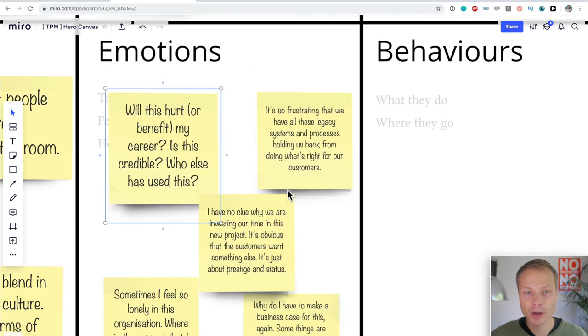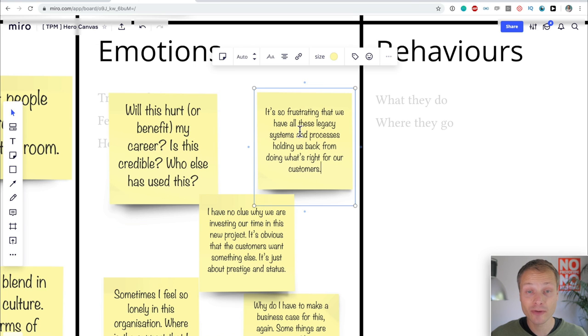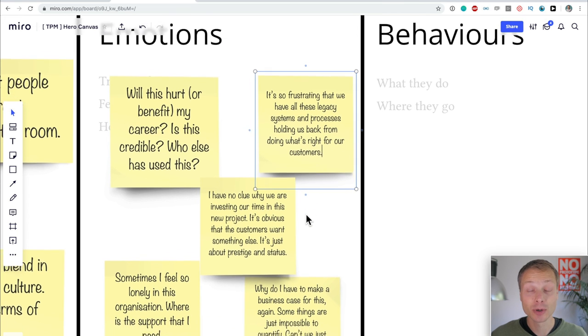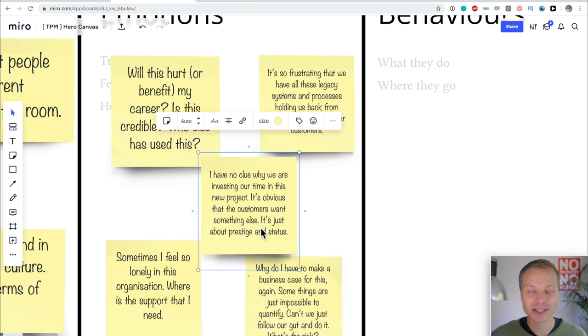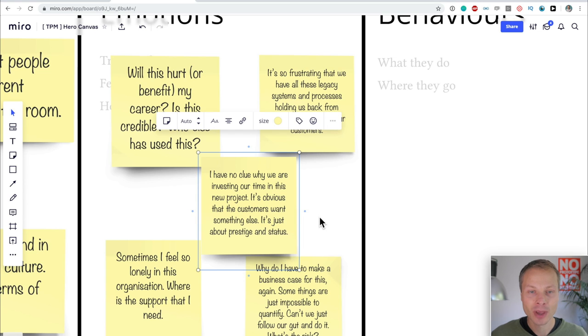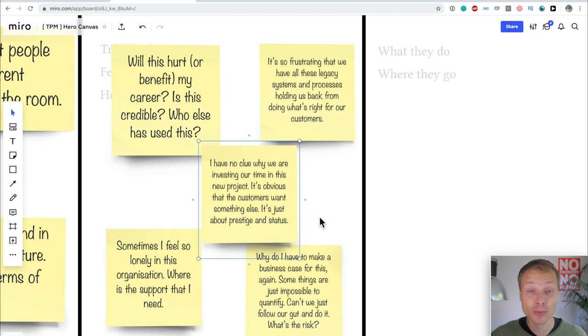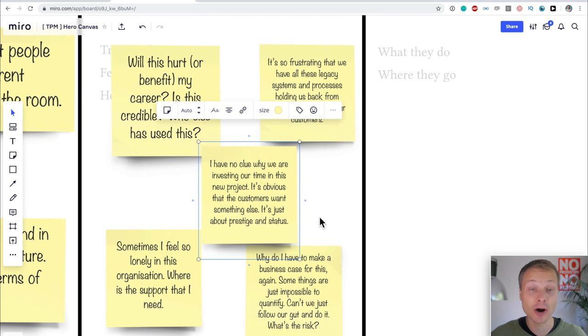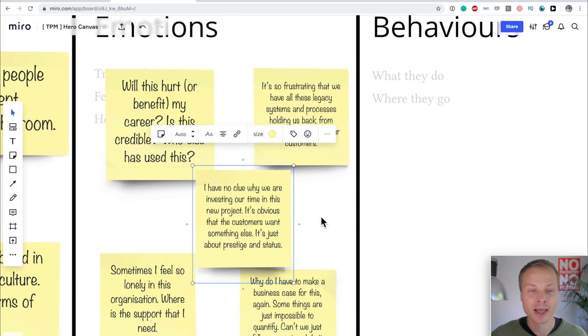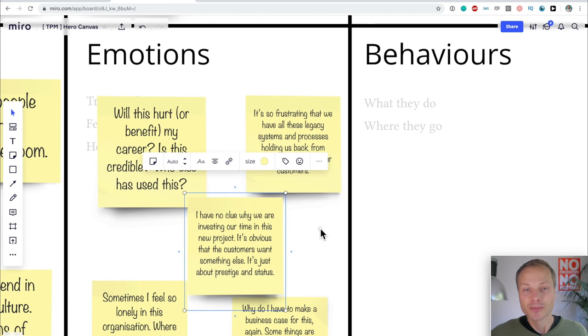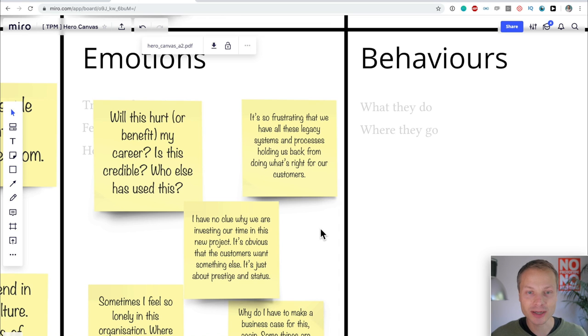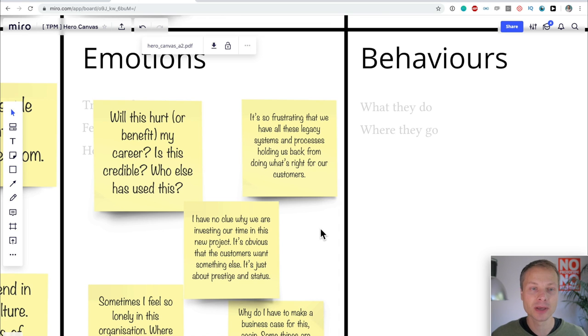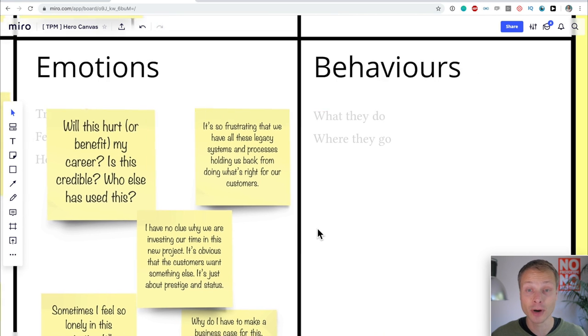Okay, a few more emotions. It's so frustrating that we have all these legacy systems and processes holding us back from doing what is right for the customer. That's what they feel. I have no clue why we are investing our time in this new project. It's obvious that the customer wants something else. It's just a prestige and status thing. I think when you do interviews with users, you really quickly get these kind of signals. Where is the pain? What makes them happy? Try to capture as many of those as you can and add them to emotions.